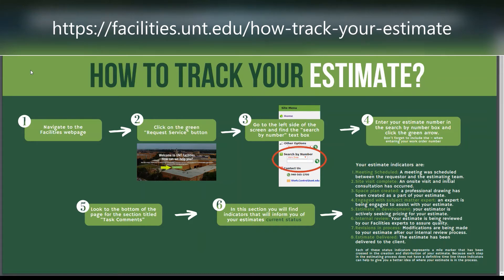Here you will see the details of your estimate. If you scroll down to the bottom of the page and look for the section titled Task Comments, this section will show you the indicators of milestones passed in the estimating process.